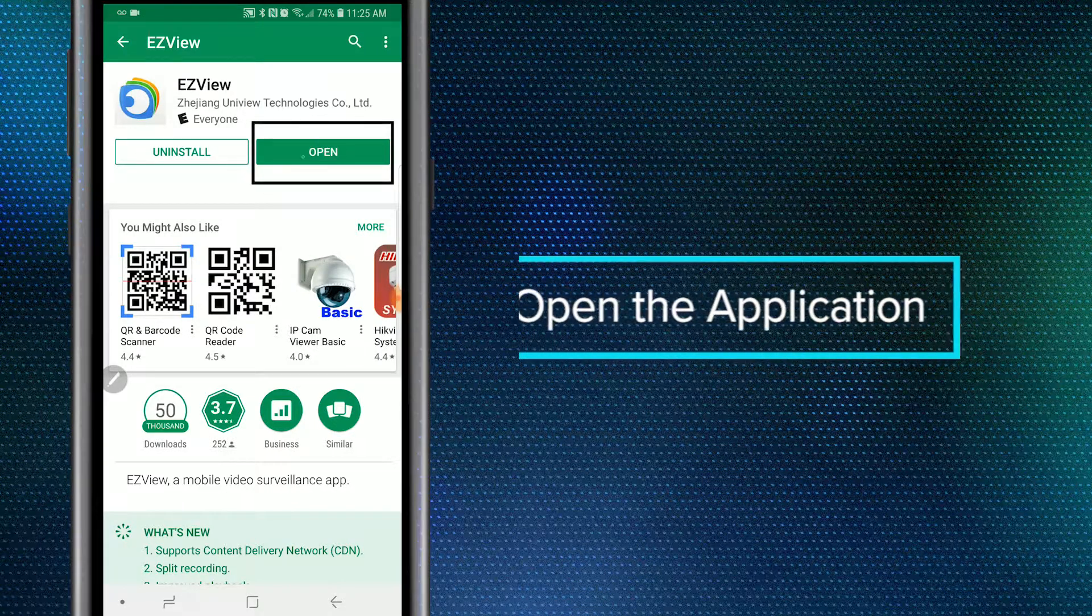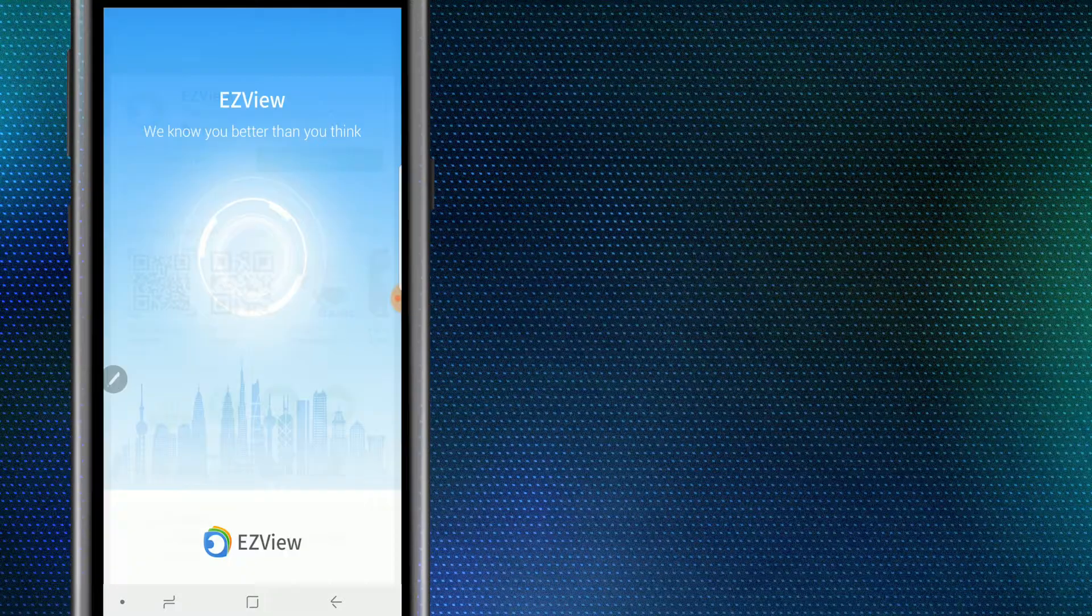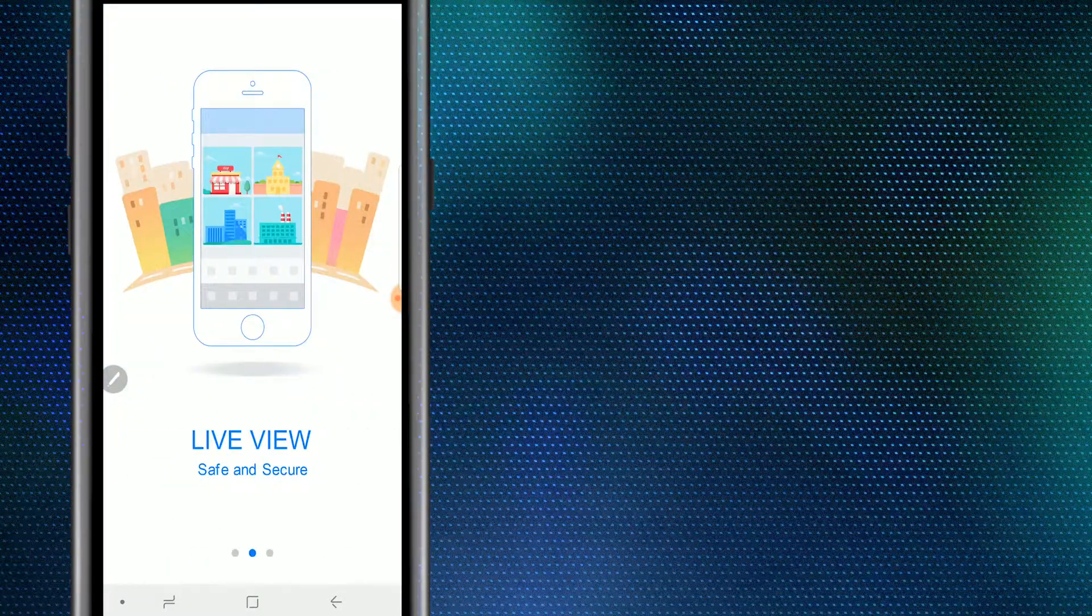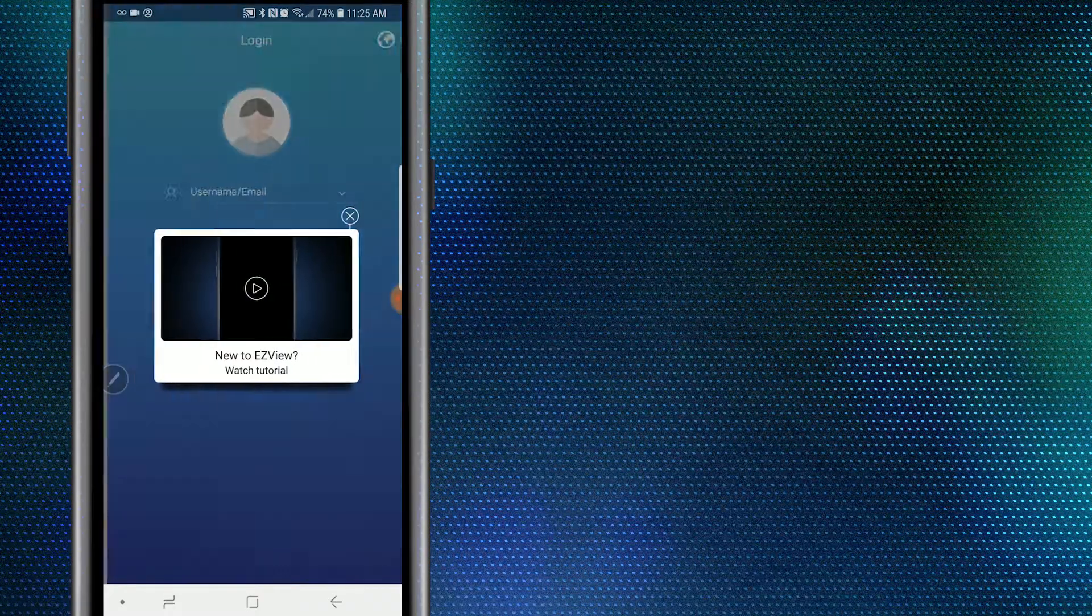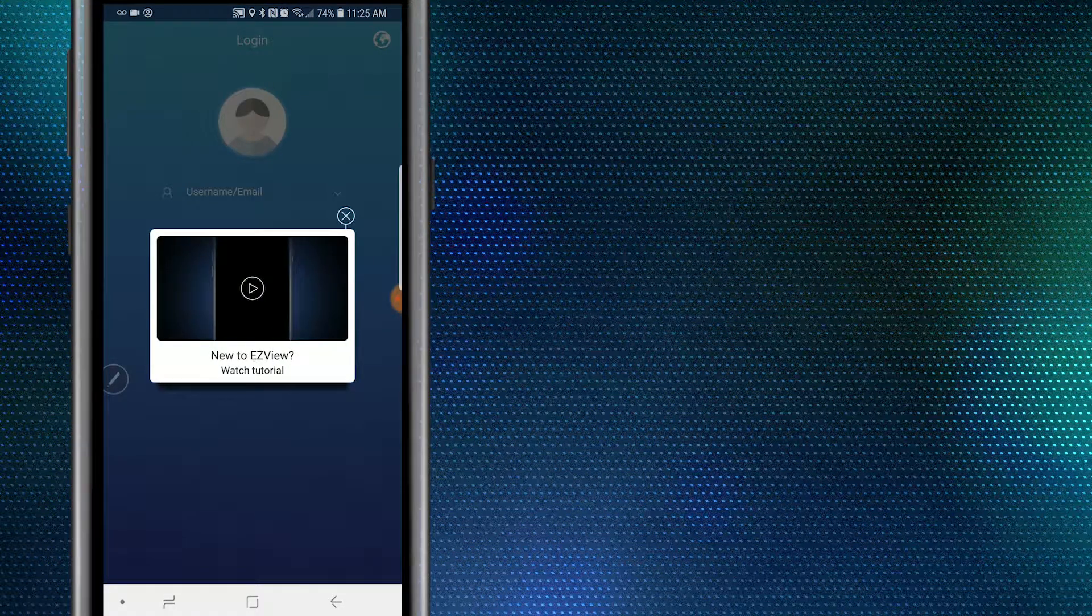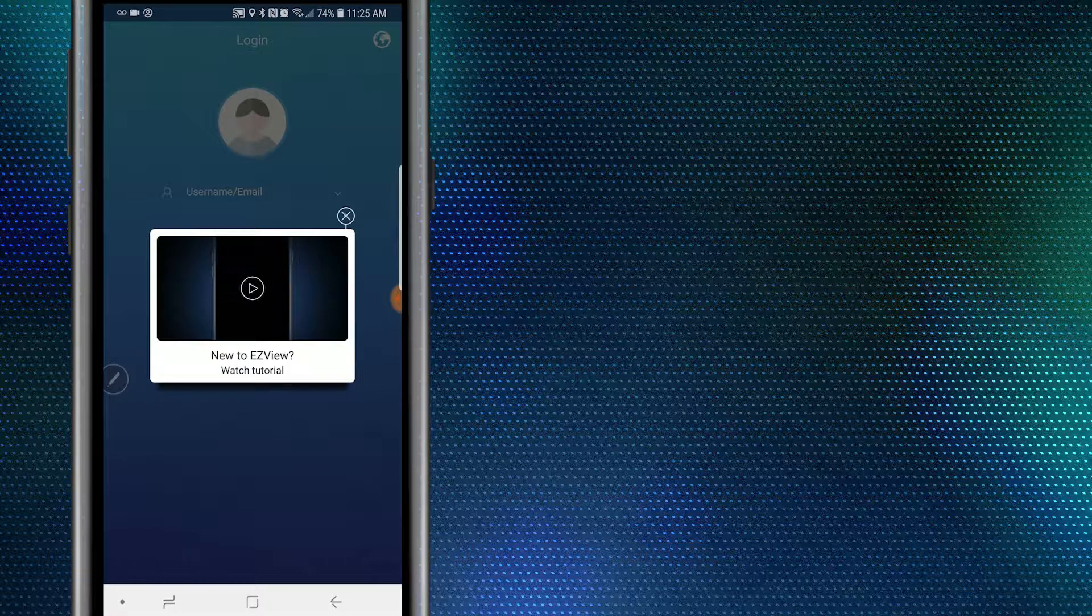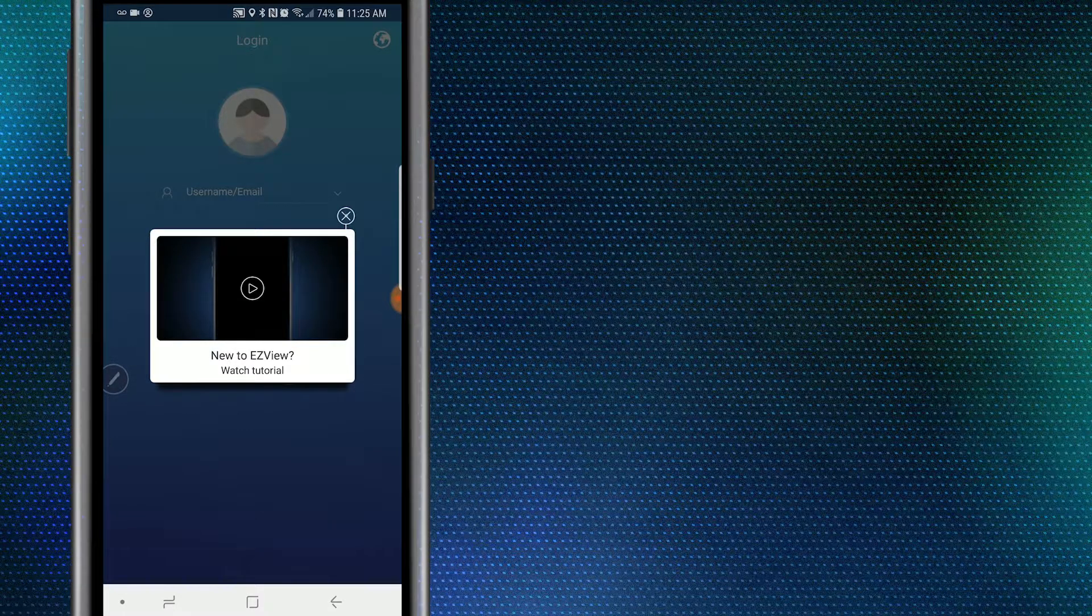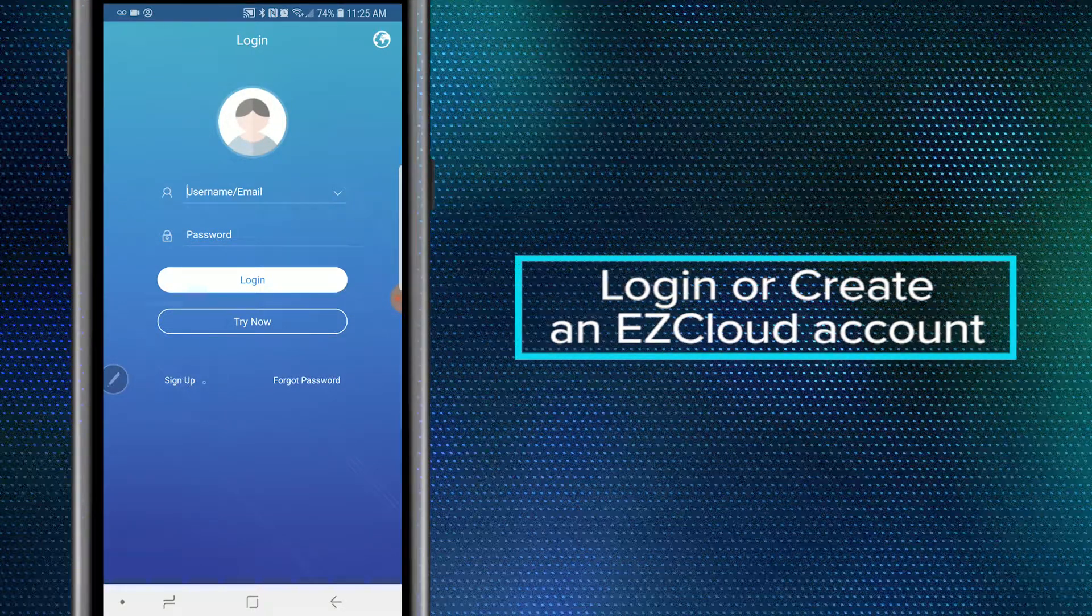Once downloaded, go ahead and open the application. Swipe through or review the introductory slides and then select Get Started. Now, as you will see, there is also an introductory video. Review the video if you'd like, or select the X option in the top right corner to close the video out. Next, we will sign up or log in to our EZCloud account.